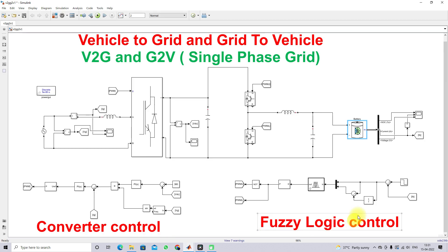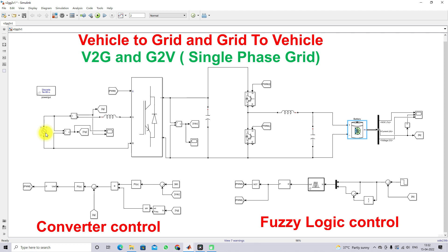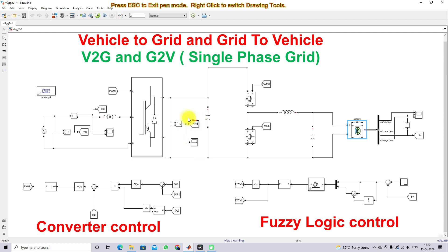The converter control logic operates in both directions. This converter is used to keep the source current sinusoidal and in phase with the source voltage. For this, we need to measure the DC link voltage and compare it with the reference voltage, which is maintained at 380 volts.